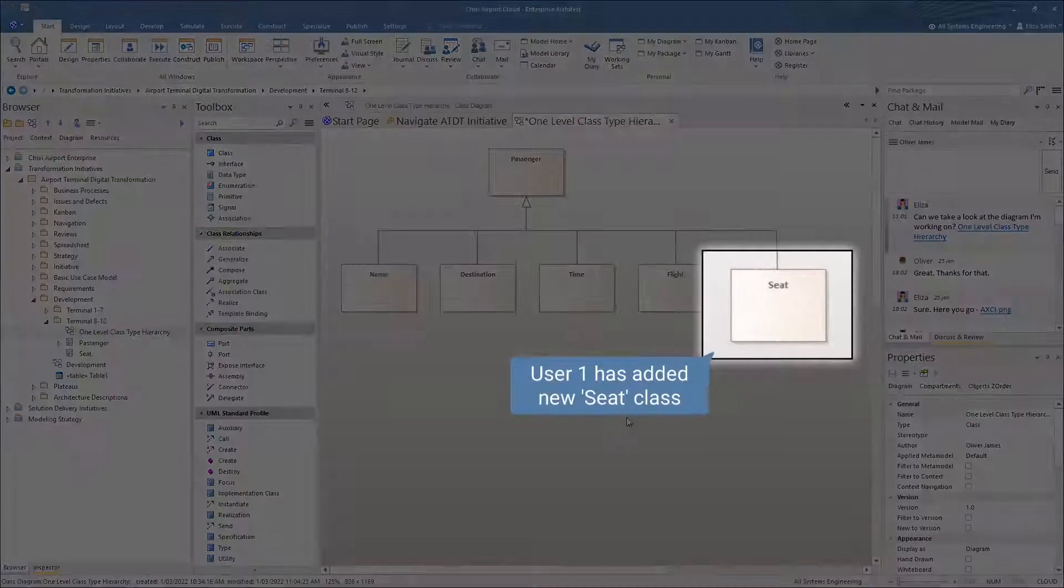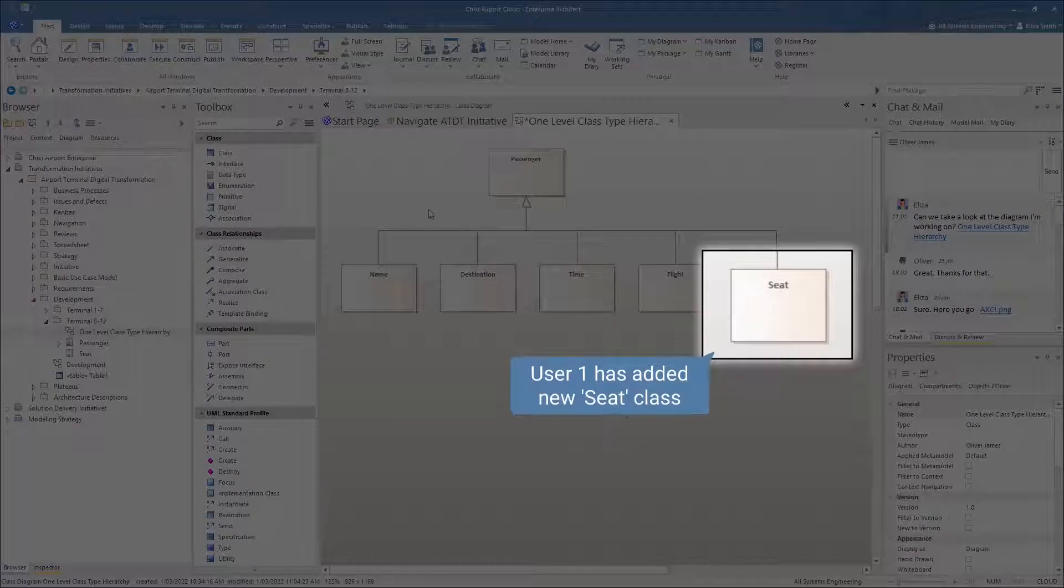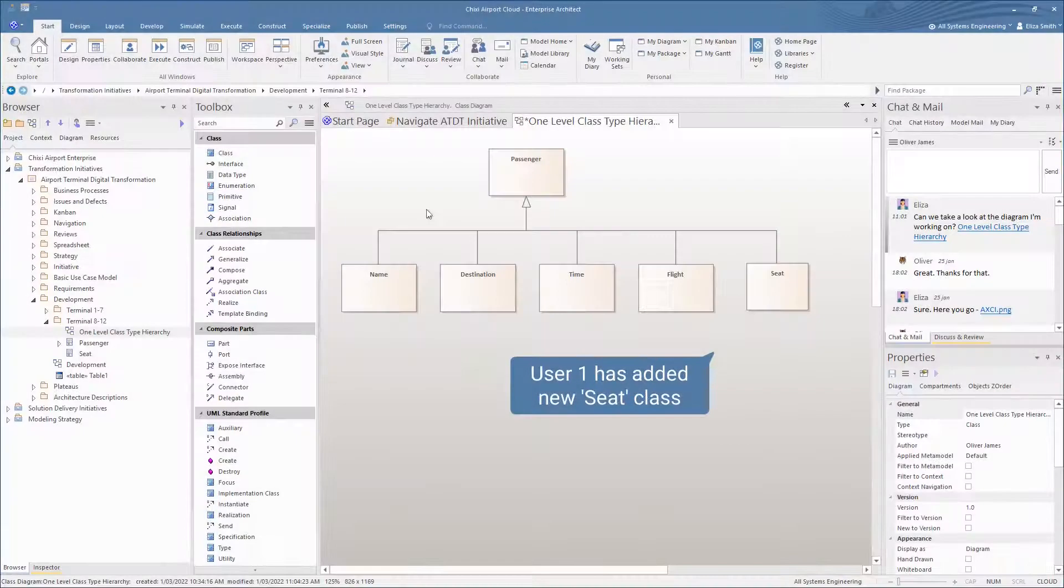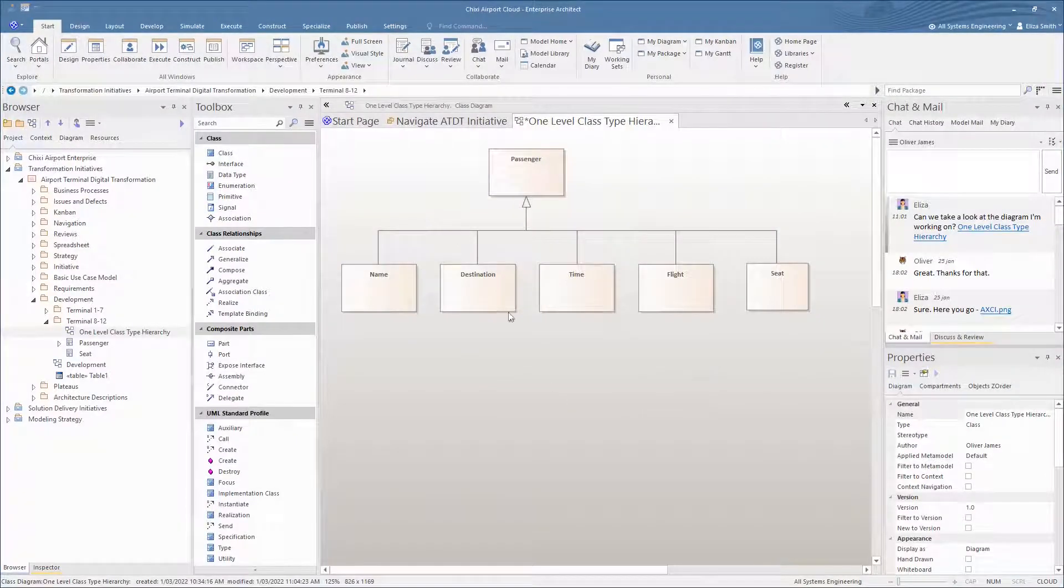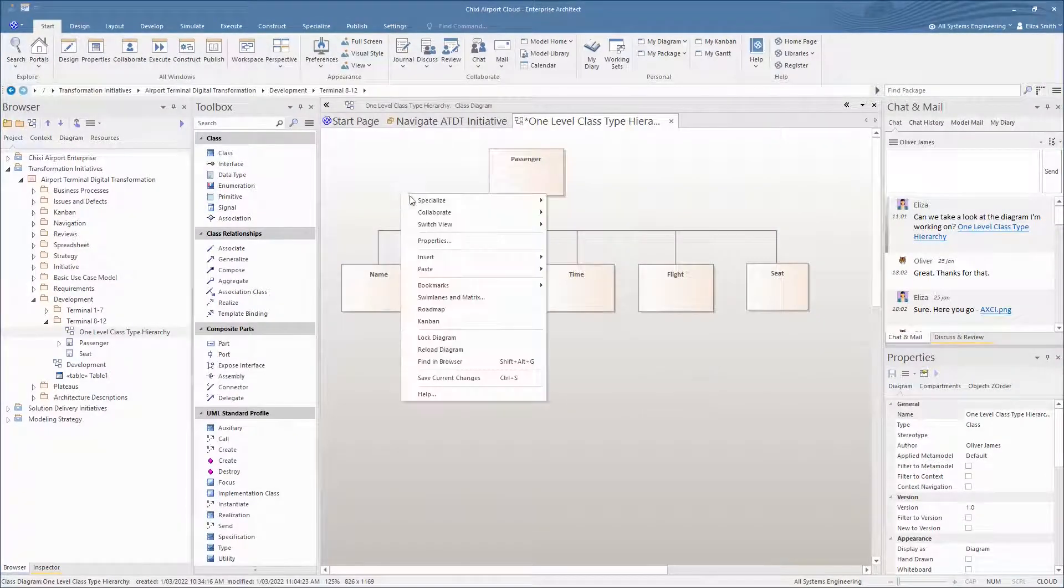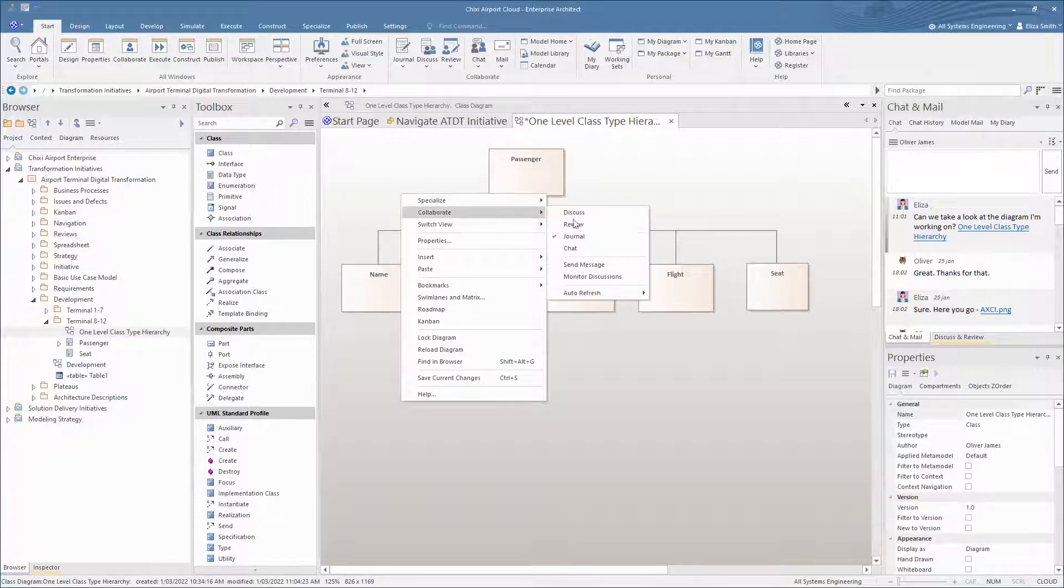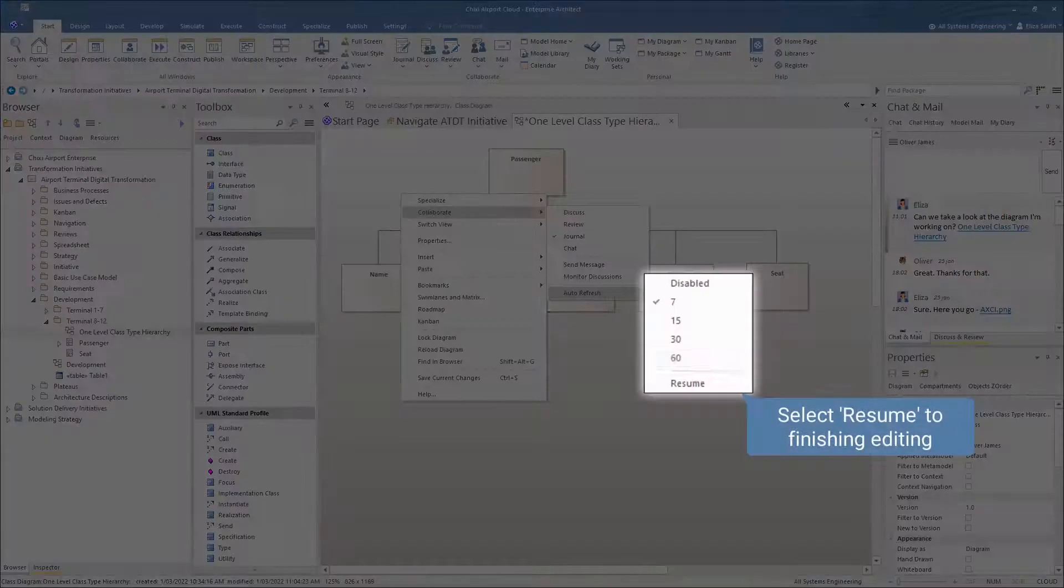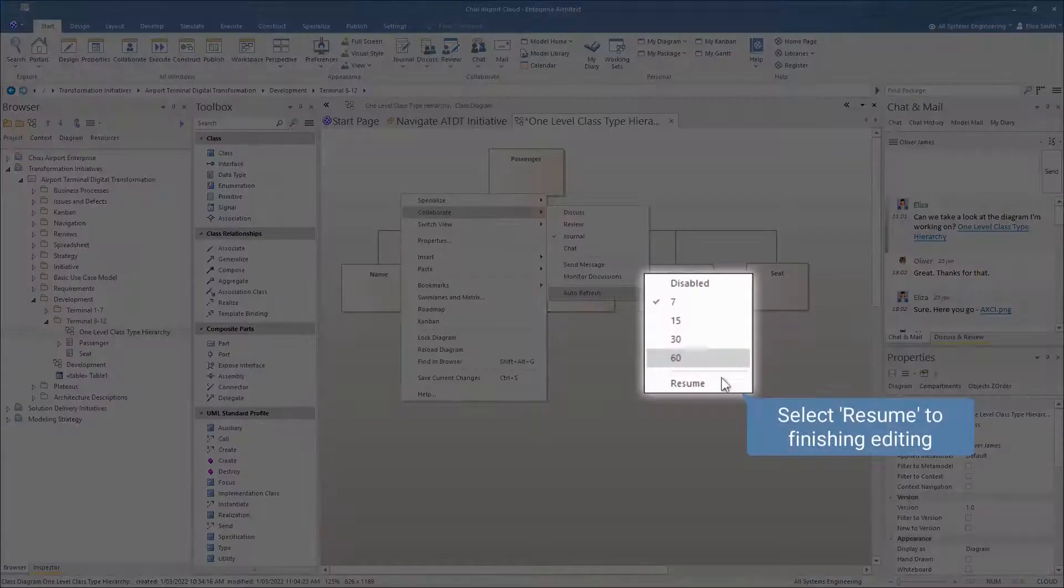User 1 has added a new class called SEAT. The diagram is now completed, so the user selects Resume to finish their editing session.